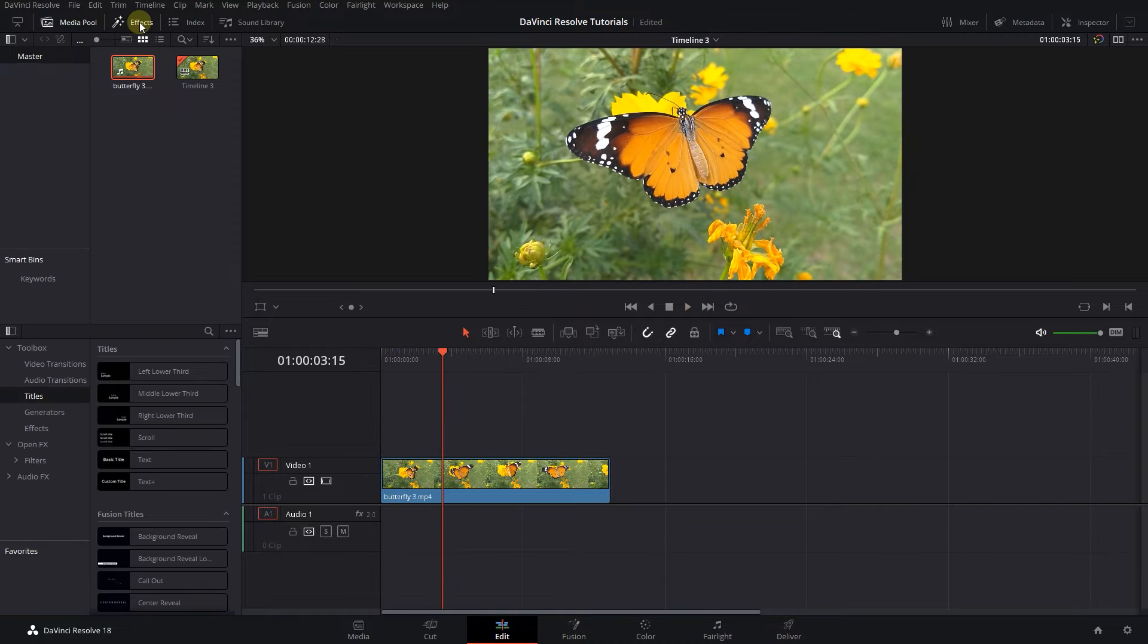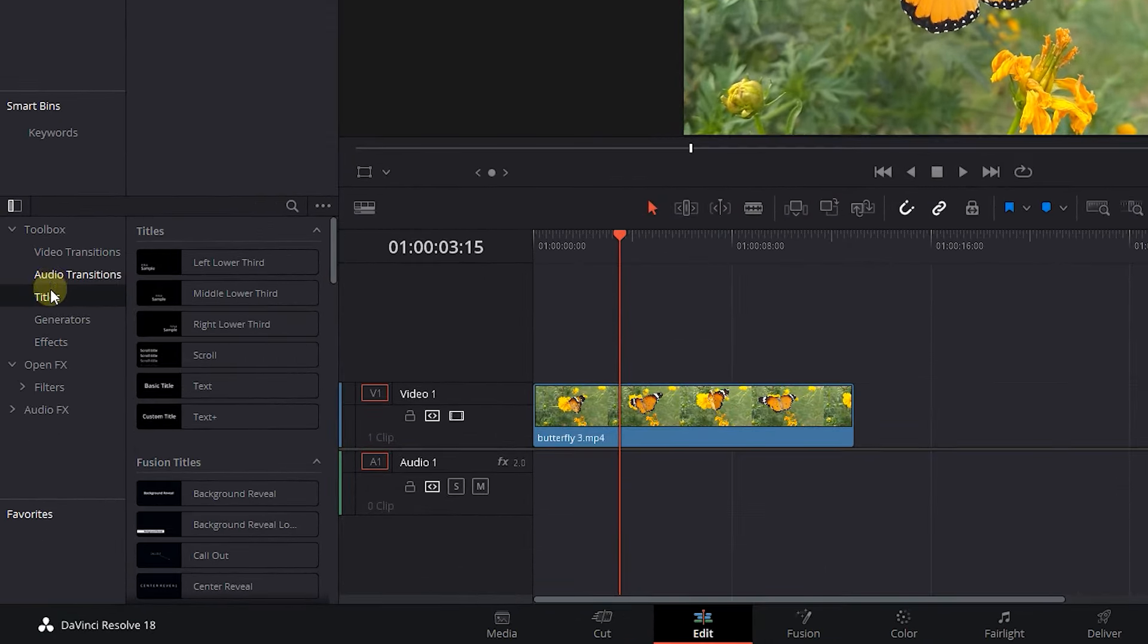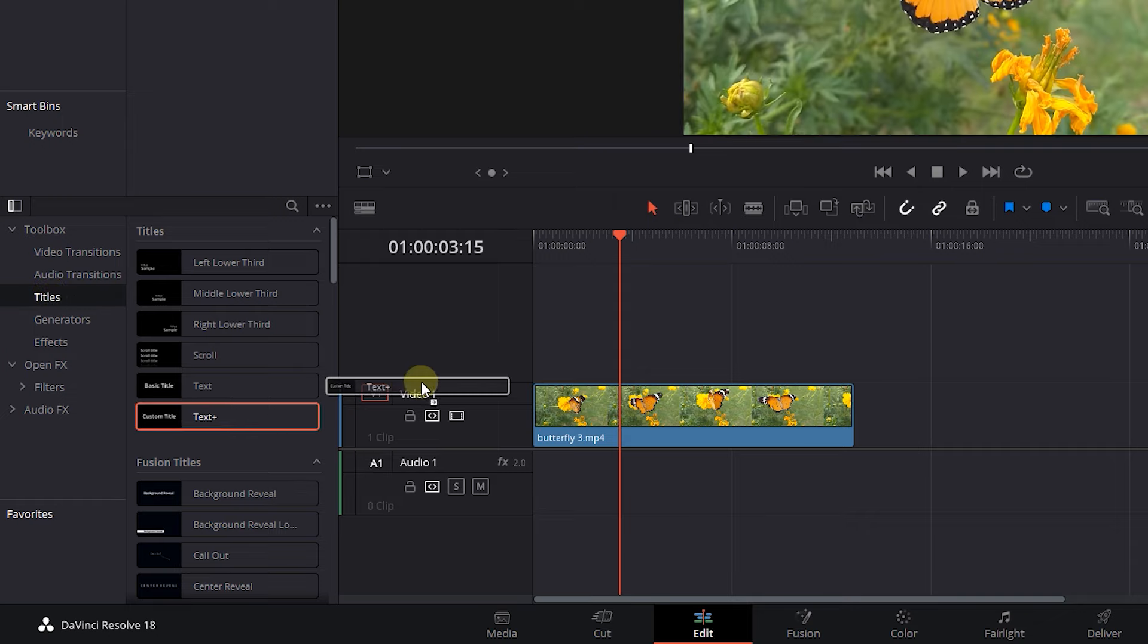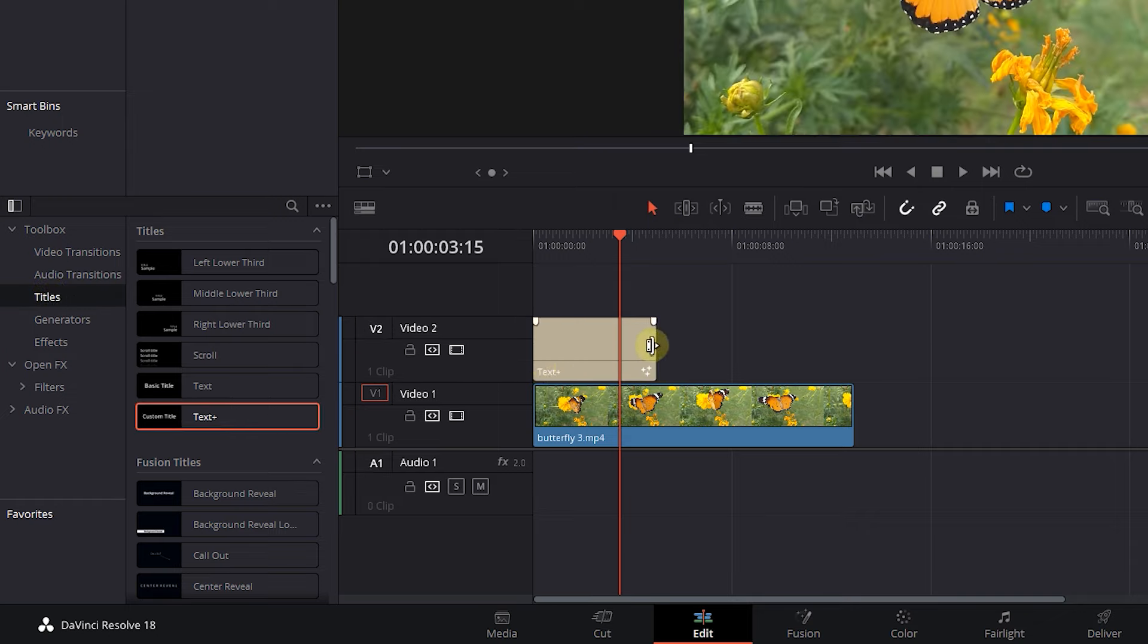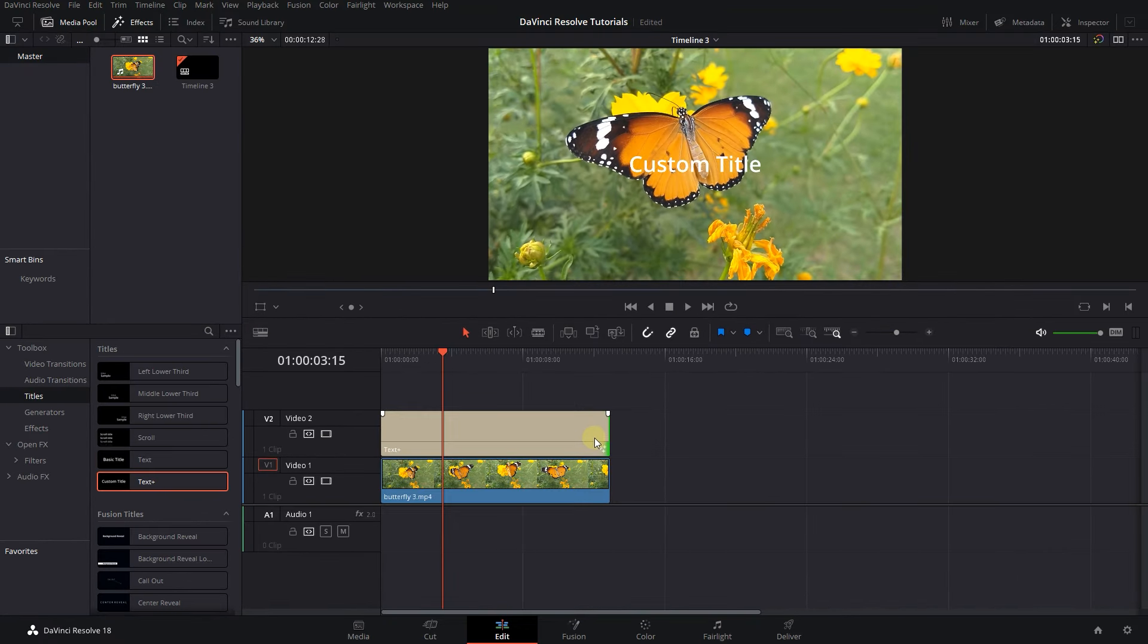Go to the Effects panel and click on Titles. Drag and drop a Text+ above your video in Timeline and adjust its duration to match your video.